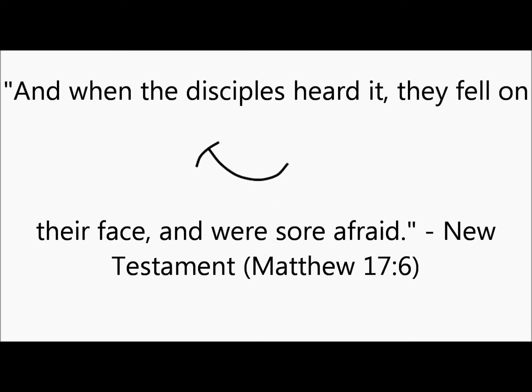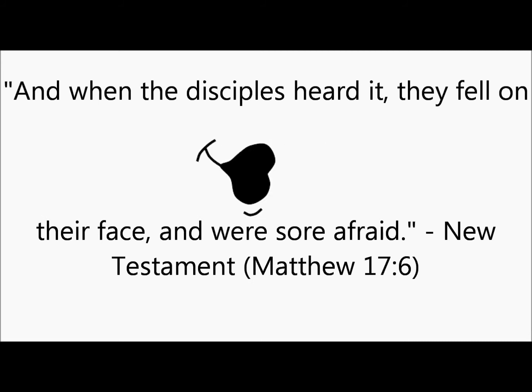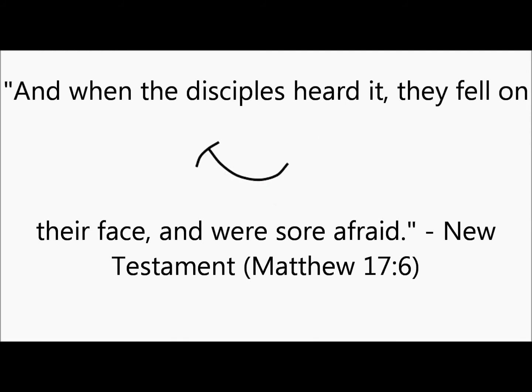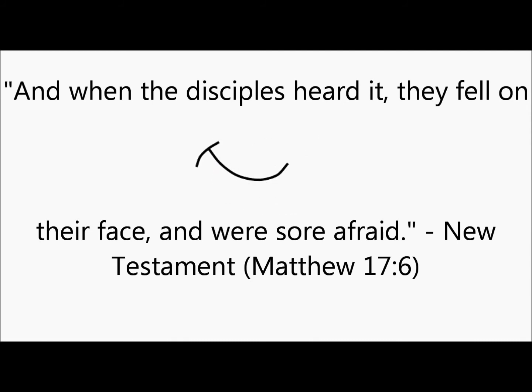New Testament, Matthew 17:6. And when the disciples heard it, they fell on their face and were sore afraid.